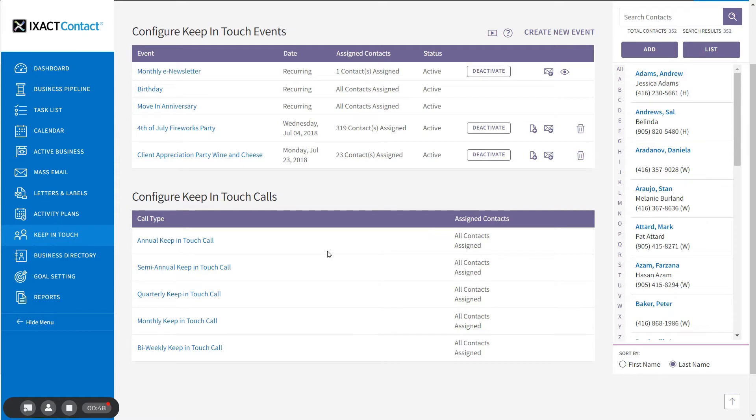There are preloaded events for annual, semi-annual, quarterly, monthly, and bi-weekly calls.